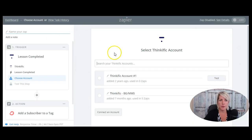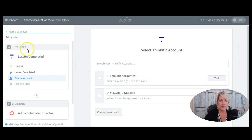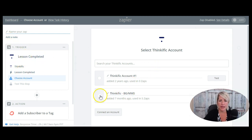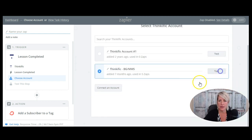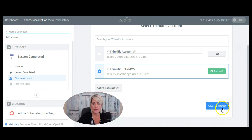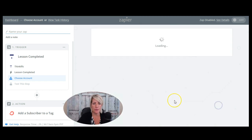Okay, so here we are inside where we're actually creating this connection to be happening. So I've said that when a lesson is completed in Thinkific, and I'm going to use this account here, which is my current account, and I'm just going to test it. Yep, it looks like it's connected. So I'm going to save and continue.